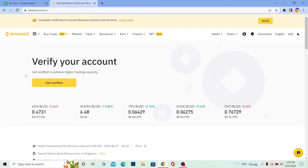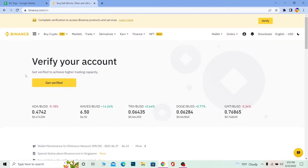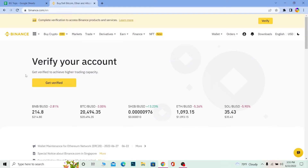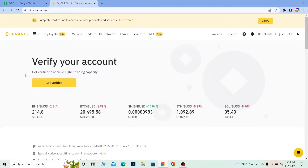Sometimes due to your face not being scanned properly it says verification failed. The other thing is when you're uploading the photo of your document, avoid uploading a blurry photo. Make sure you take a proper, clear photo of your document that is visible to the Binance staff. If you send a blurry photo and Binance can't read what's written on it, it's going to say verification failed.